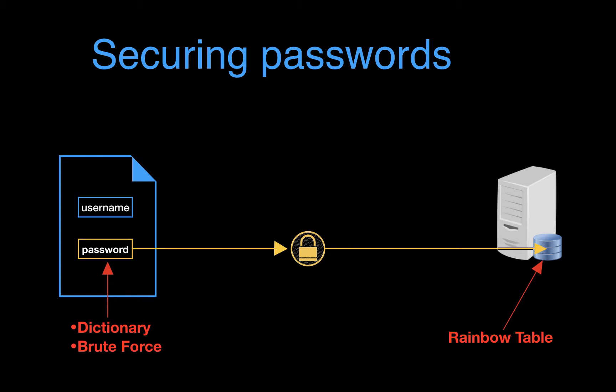Now one way in which we can add a layer of protection against these attacks is to introduce a random string while hashing. This random string is called the salt. The salt can be added to the password, or it can be passed directly to the hashing function.